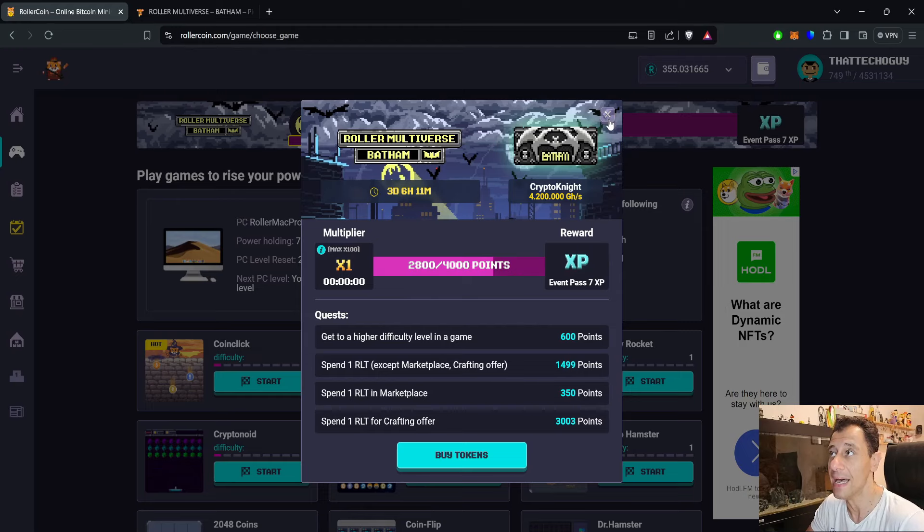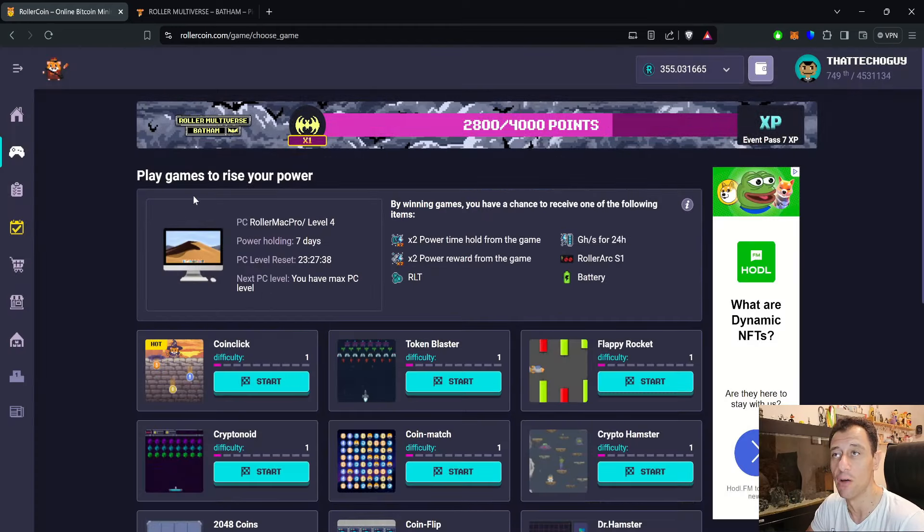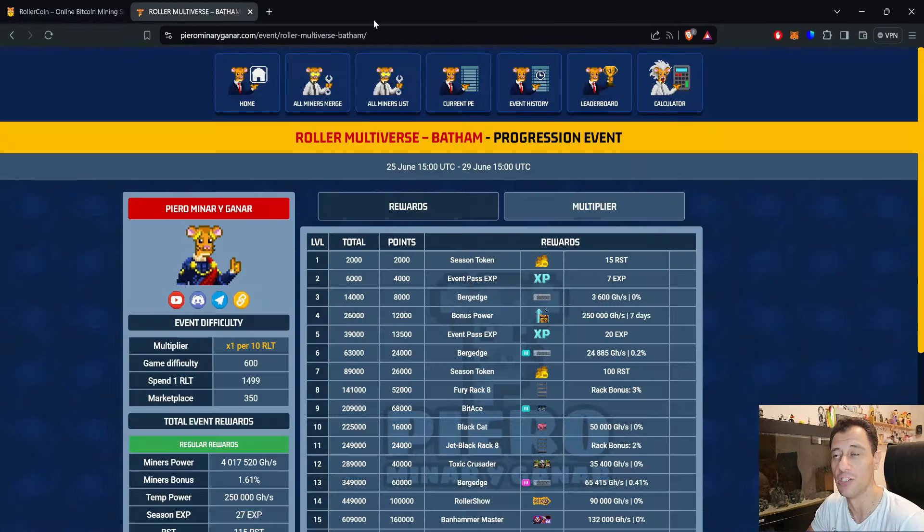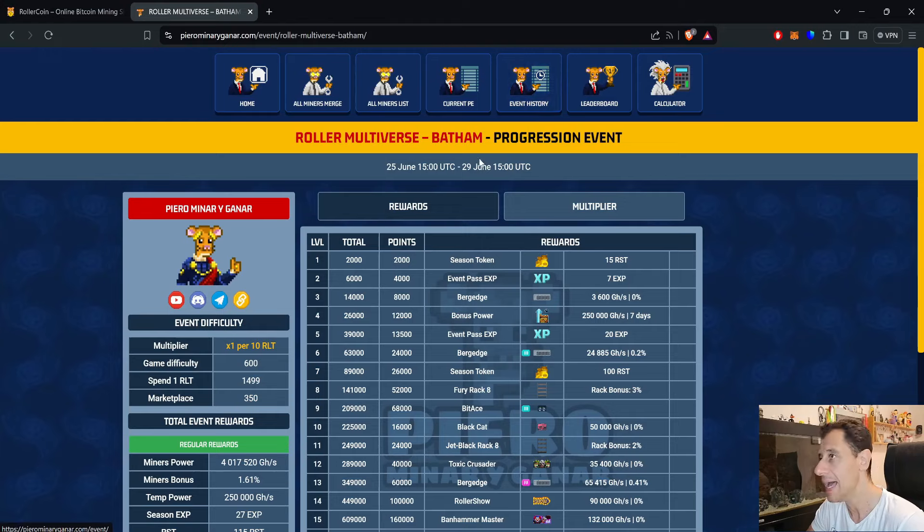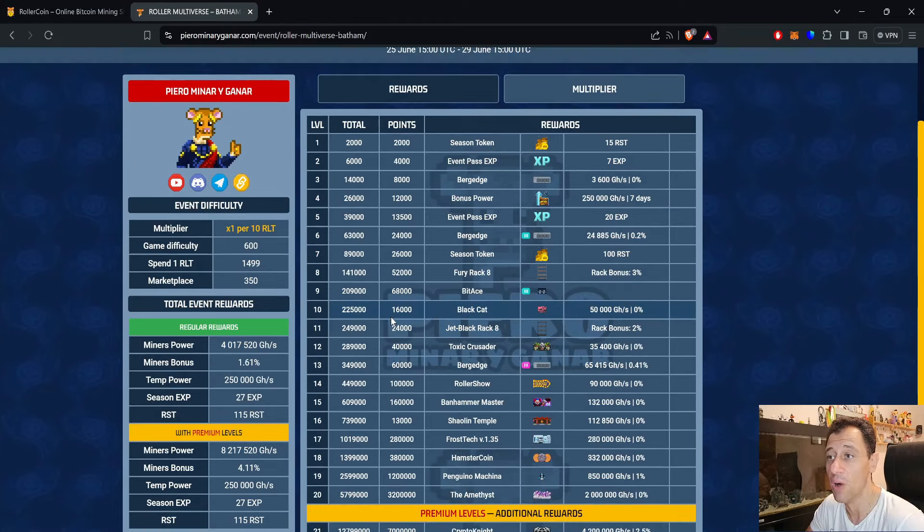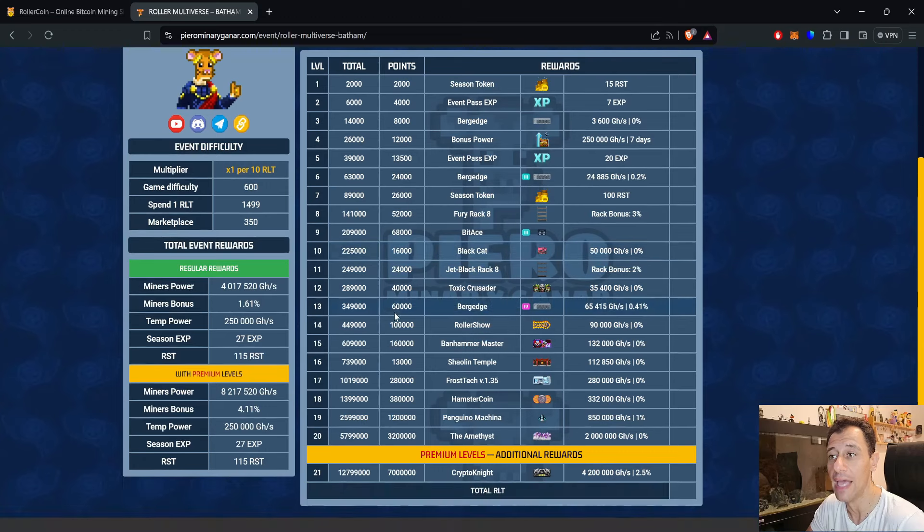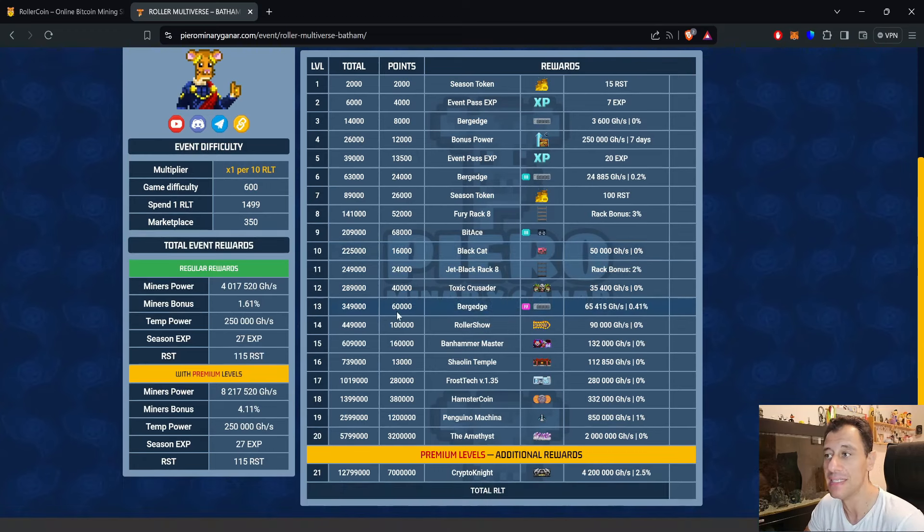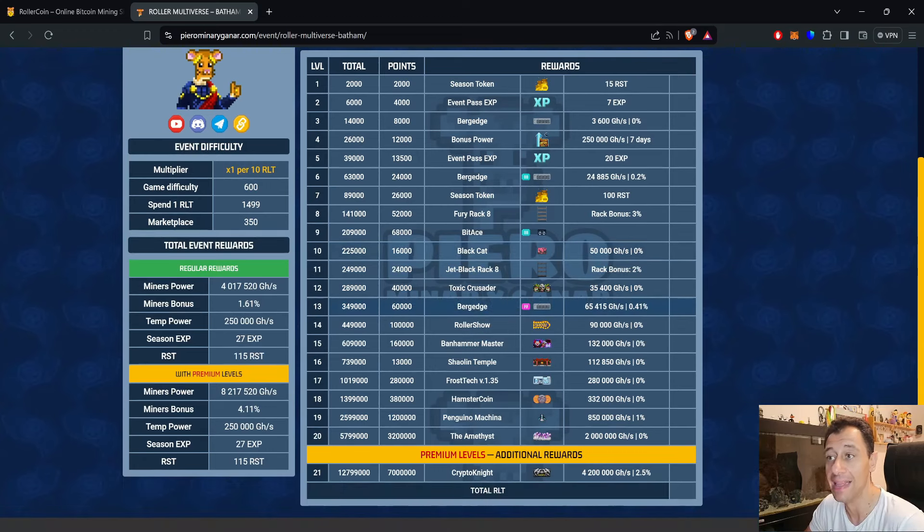Going now to Piero's list, we're going to check out all the rewards and bonuses attached to the miners. Here is the list going from level 1 to level 20, and then we have one premium level which is that Kryptonite at level 21.